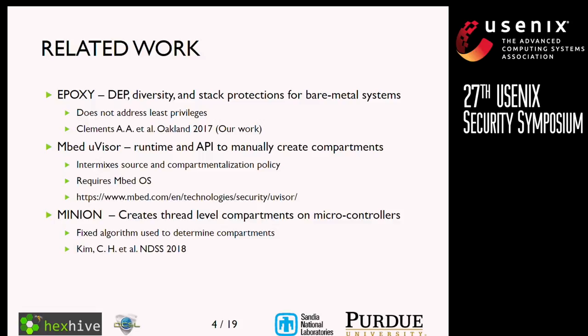Some related work on bare metal embedded system security: our prior work Epoxy, published at Oakland 2017, applied data execution prevention, diversity, and stack protections to bare metal systems, but did not address least privileges. Embed Microvisor is a runtime and API by ARM for Cortex-M microcontrollers that enables manually creating compartments, but intermixes application logic with compartments and requires their operating system. Minion also creates compartments within bare metal systems at a thread level, using a fixed algorithm to determine how compartments are formed.